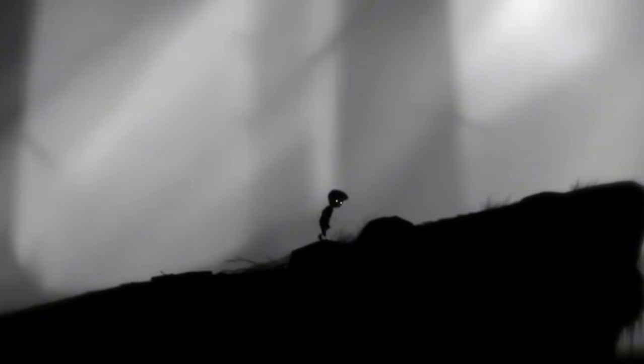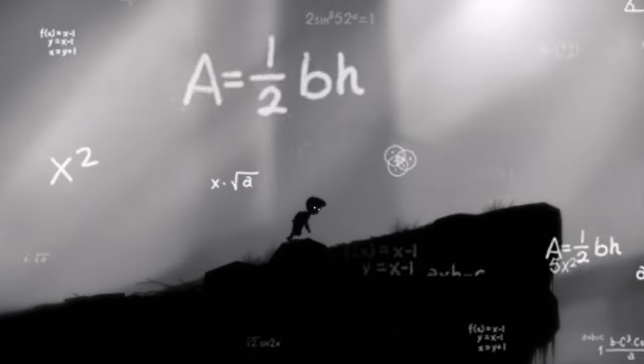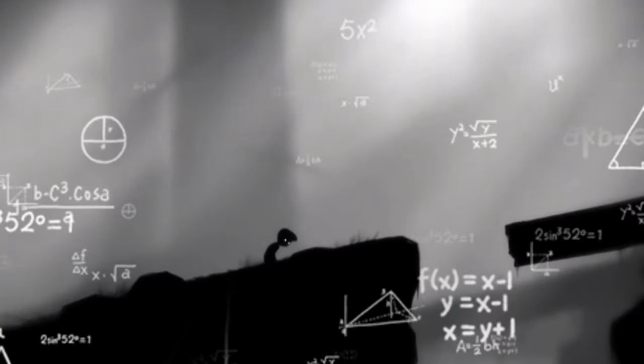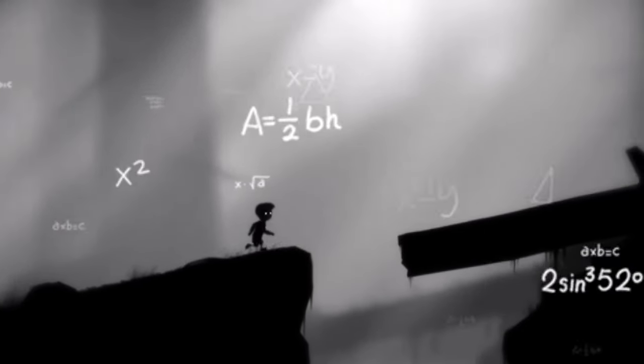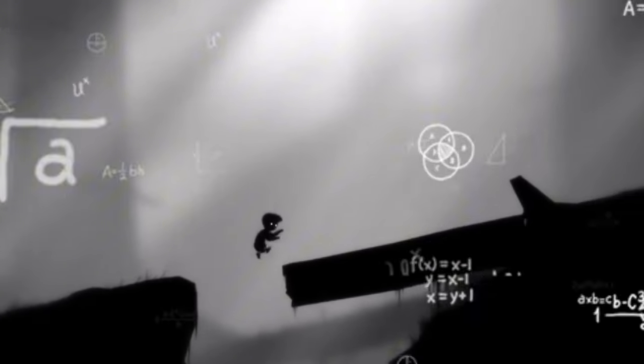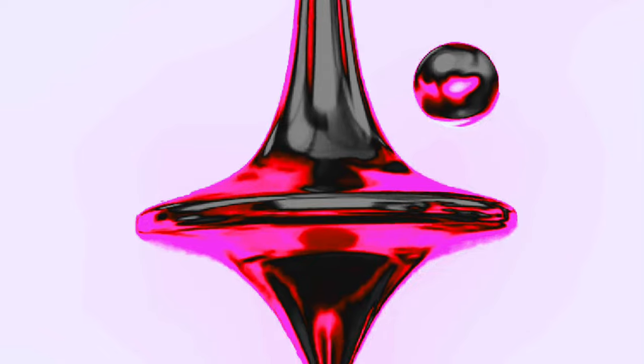No matter how intricate we make this landscape, we would still be able to determine exactly where the ball will land, because there are laws of physics that govern how objects behave in our universe.